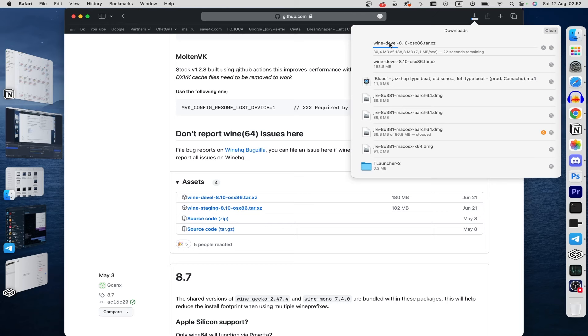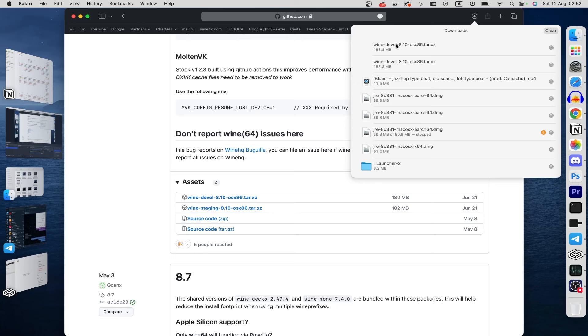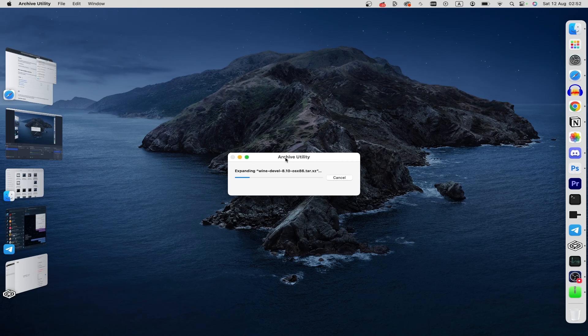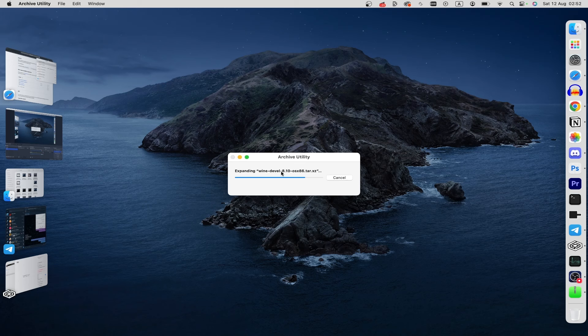After that you can double click on this file and this file will extract in your folder. Let's do this, double click and as you can see Archive Utility is started, expanding Wine Devel. OK.